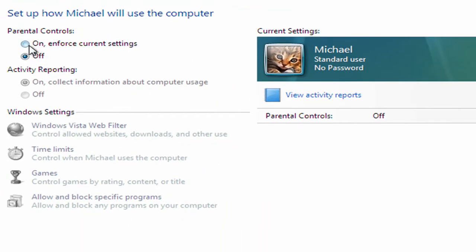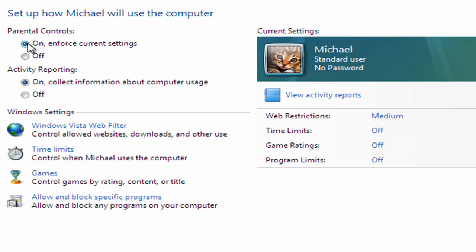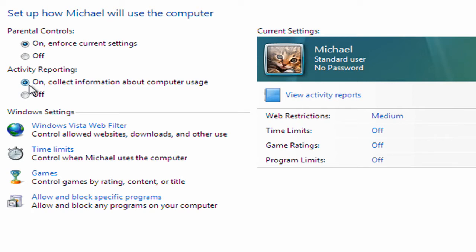First thing I need to do here is to enable the parental controls. So they're now enabled, you click the on button. Second option here is activity reporting. So this will collect information about computer usage, and probably a good idea to leave that on.